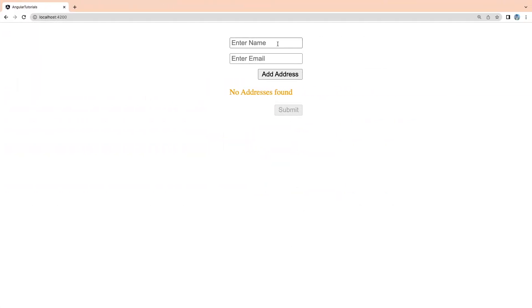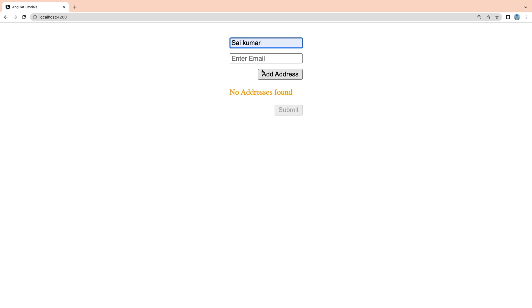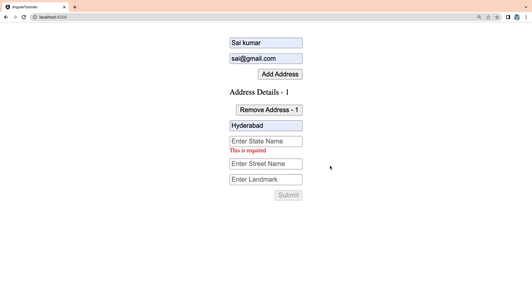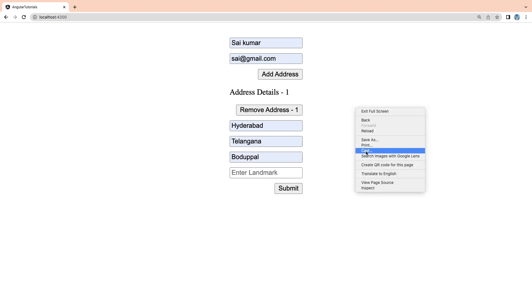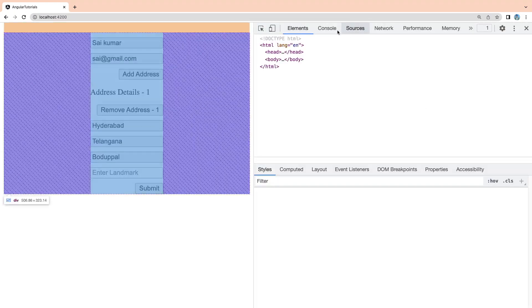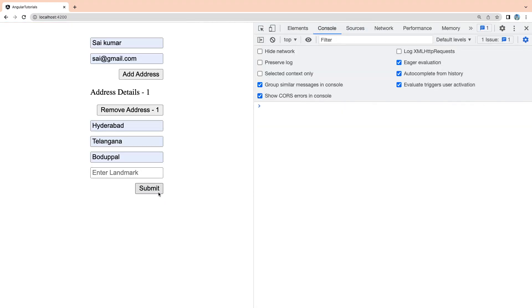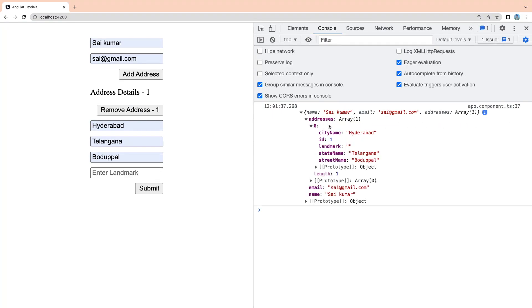Let me demonstrate that first. You can see we have enter name, and on clicking aside we have a validation error. By filling the proper data I can add the address. I can validate the street name, state name, and landmark. Landmark is not having any validations so it's not showing any validations. Let me fill these values and go to inspect. If you go to the console and click on submit, you can get the values inside your array.